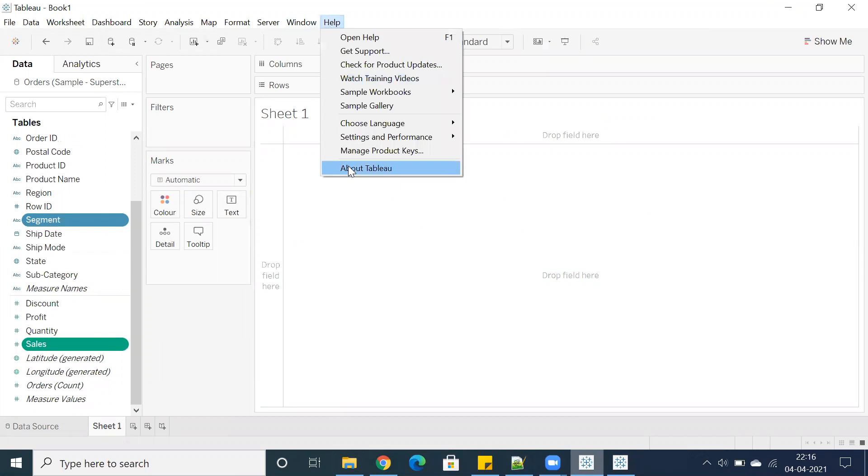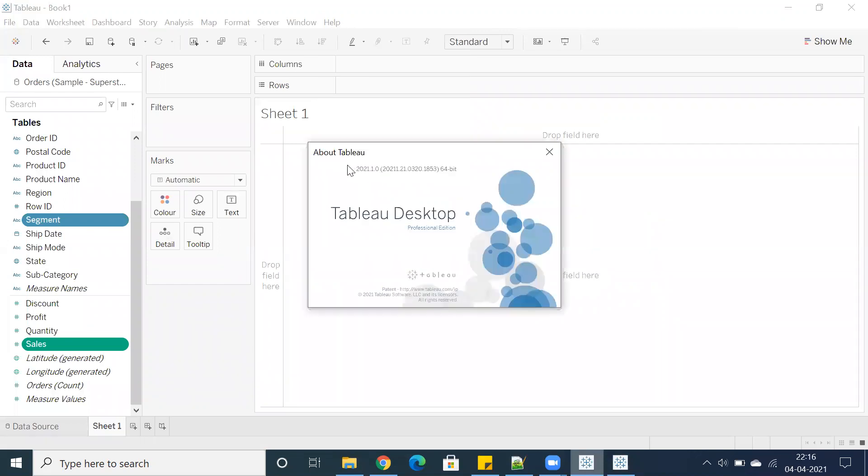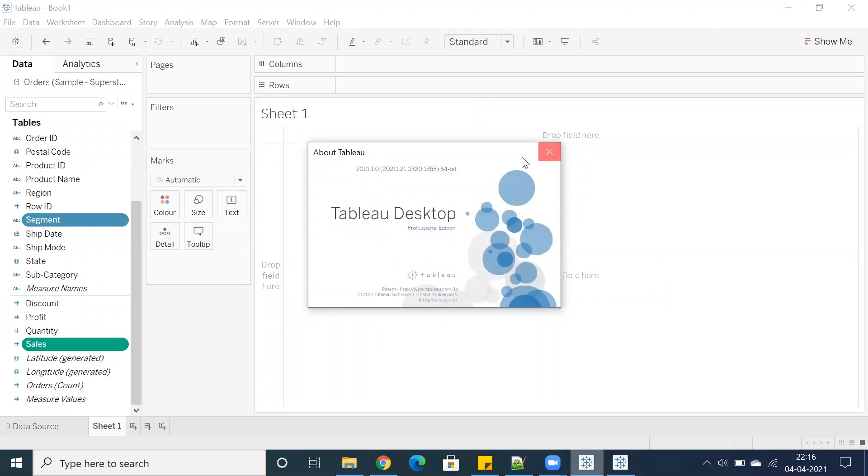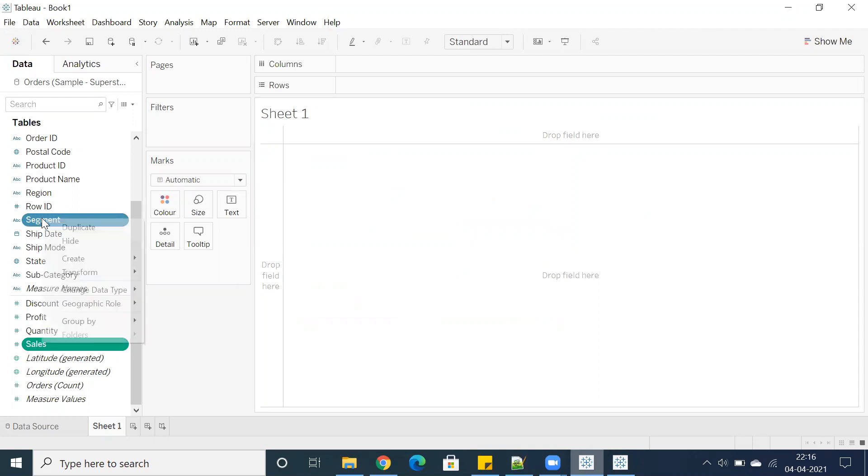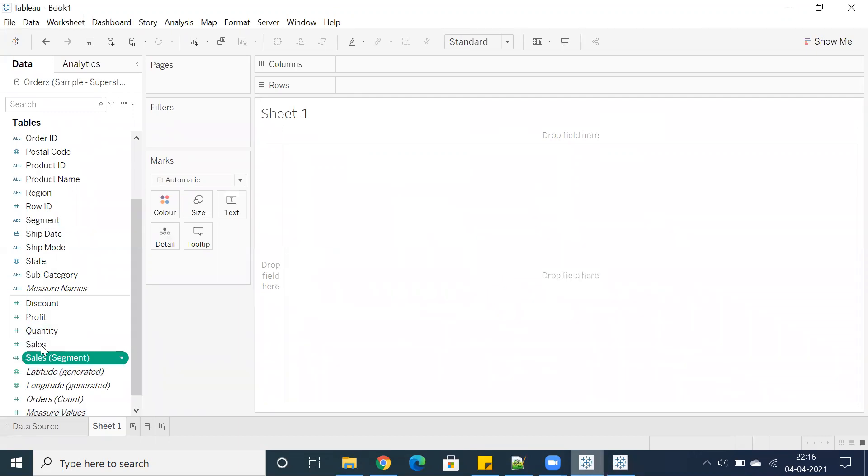You can go back to Help and About Tableau. You can see the version details—About Tableau, here you can see 2021.1. Just right-click on this. You have an option called LOD calculation. By default, we are going to get fixed segment sum of sales, which is the sales across segment level.